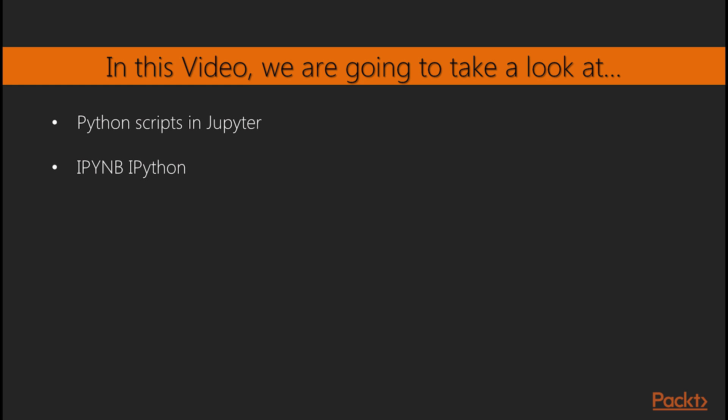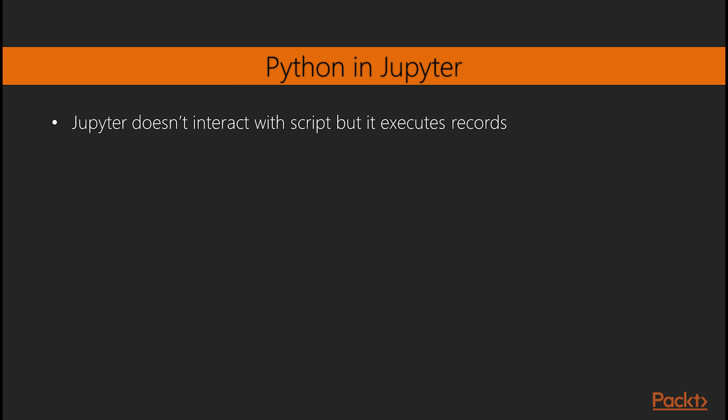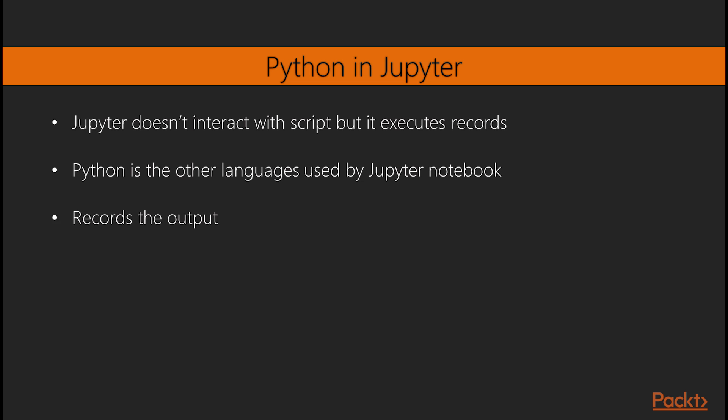In this video, we will be using Python scripts in a Jupyter notebook. Jupyter does not interact with your scripts as much as it executes your script and records results. I think this is how Jupyter notebooks have been extended to use other languages besides Python. The notebook just takes a script, runs it against a language engine, and records the output from the engine, all the while not really knowing what kind of script is being executed.